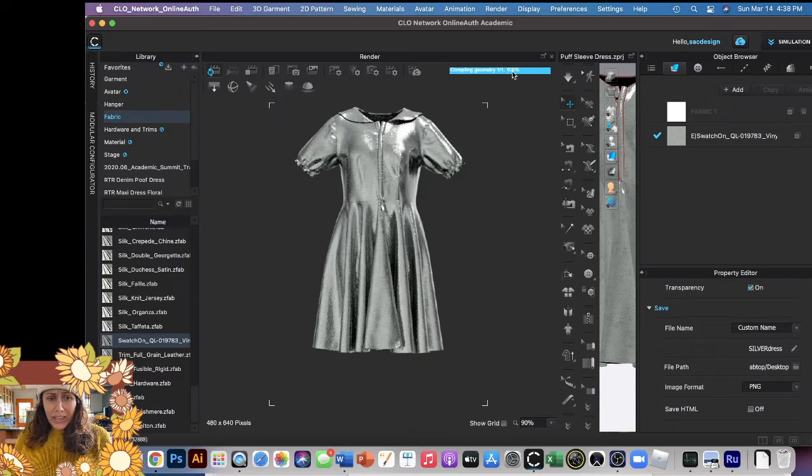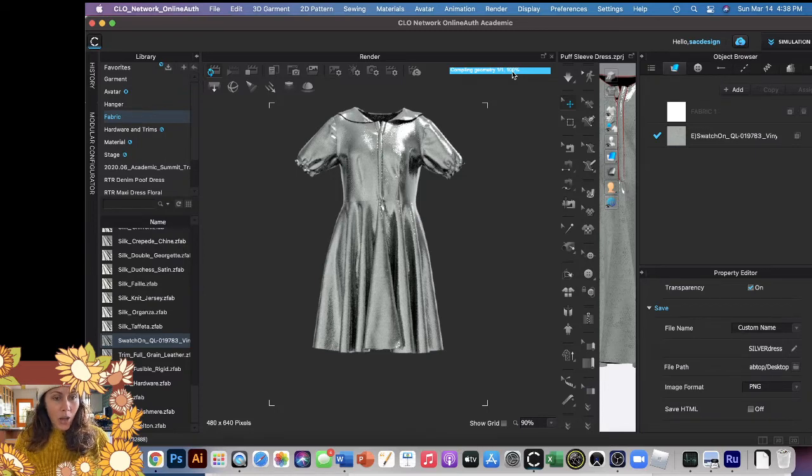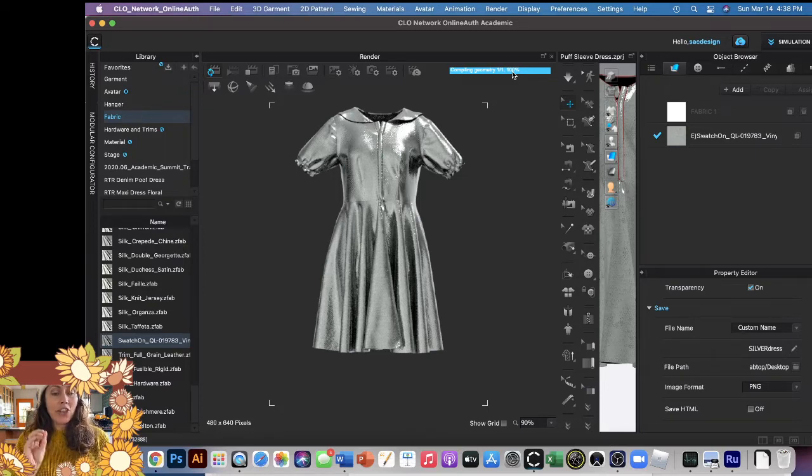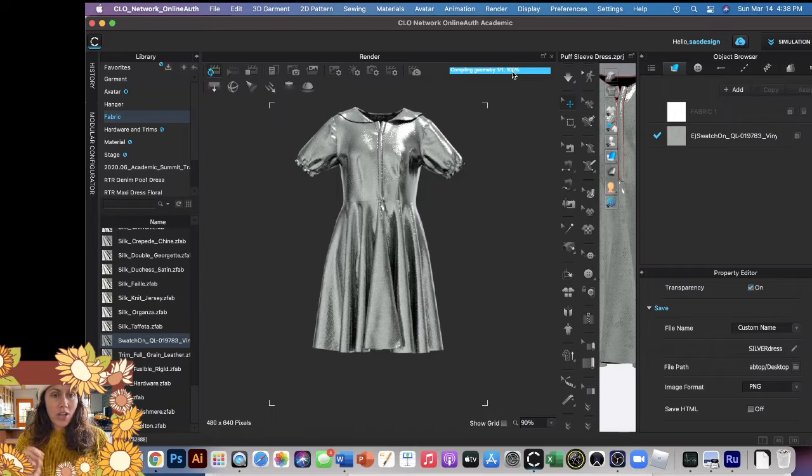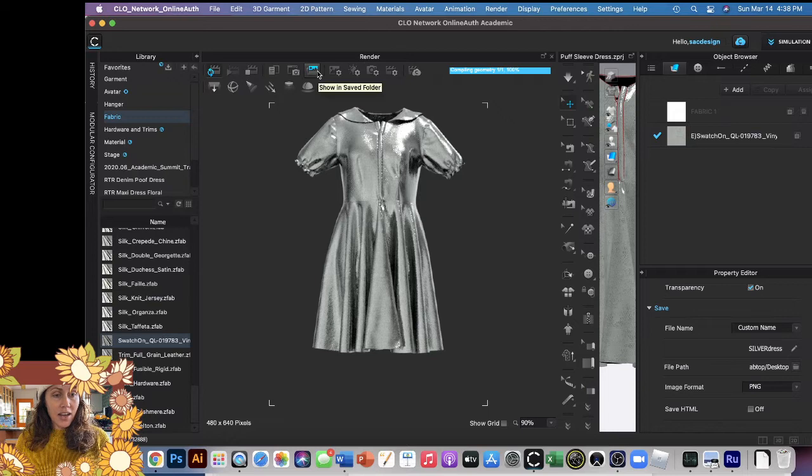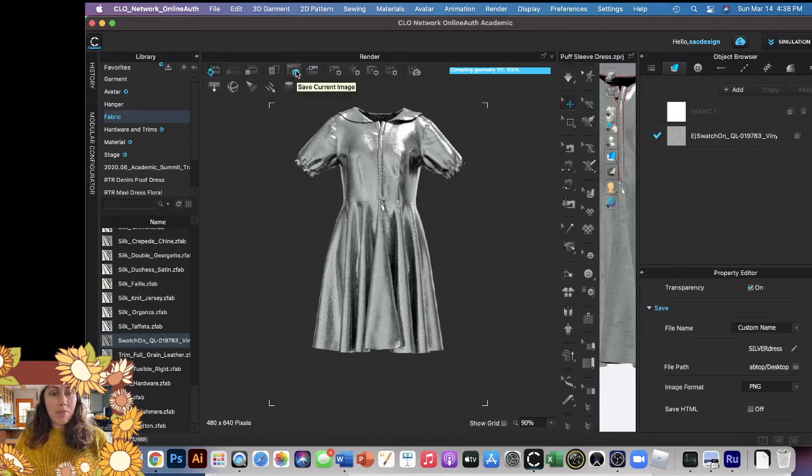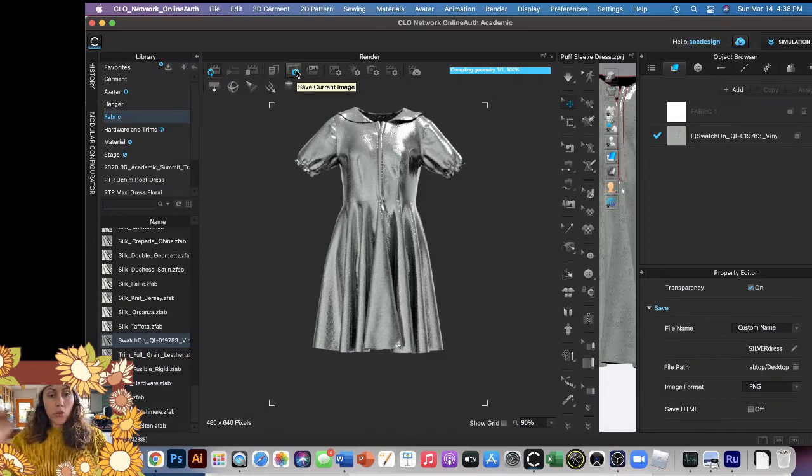Now there's two options on how to actually save your image. Probably the easiest one is - let me show you - aha, Save Current Image. Click that. Boom, your image is saved.